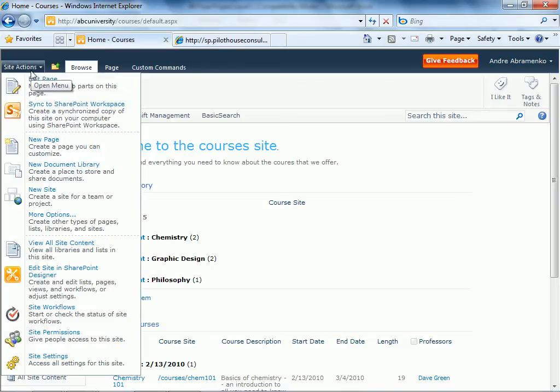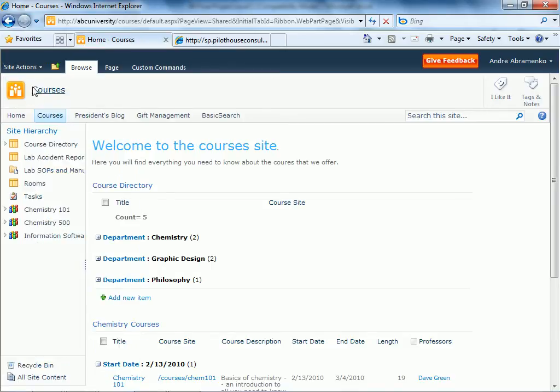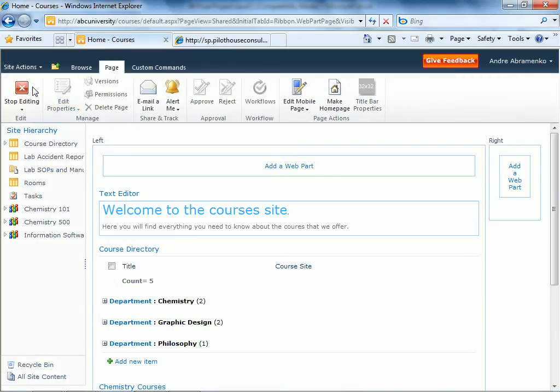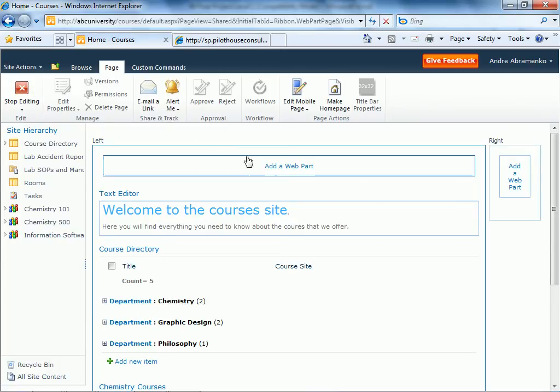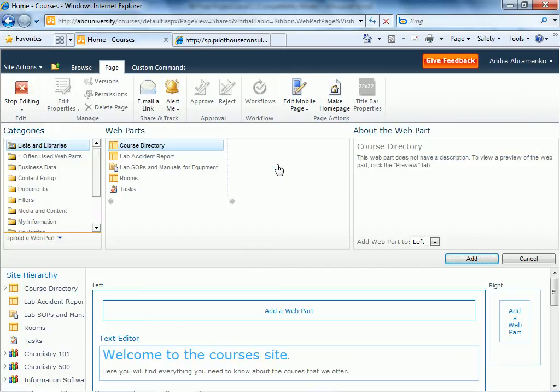We're going to click on site actions edit page. By the way, this can happen on any page. I'm just choosing this particular home page. Add web part.